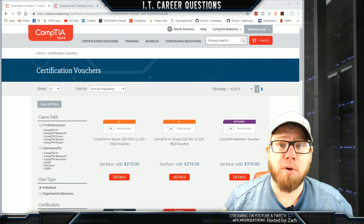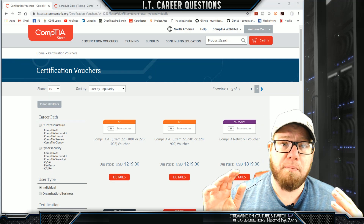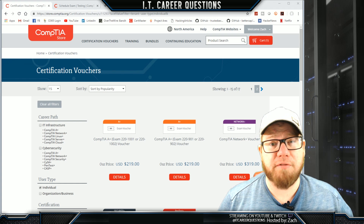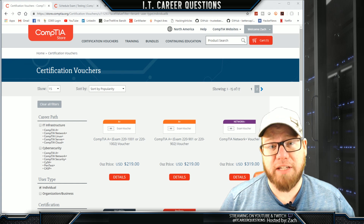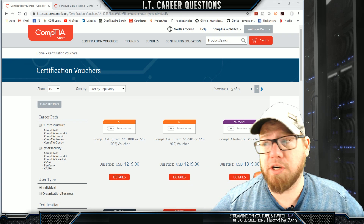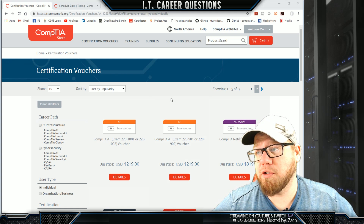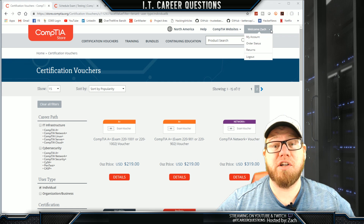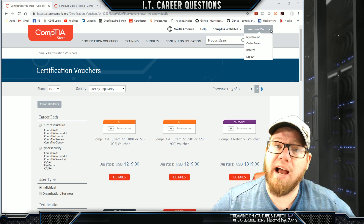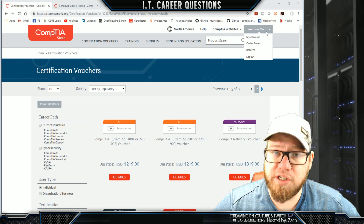If you guys have not purchased your voucher for one of your CompTIA exams, this is the page that you will do so from. I will put a link in the description to all the different pages that we will utilize in this video today. So if you guys need to purchase a voucher, make sure you go over to this page. One of the most important things you need to do before you purchase a voucher is make sure you create an account on the CompTIA website.